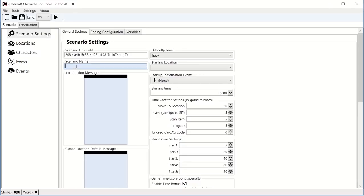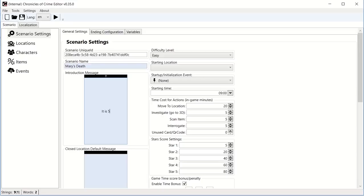First you need to name your scenario, so I don't know, Marith's death, let's create a cryptic name. Introduction mission is what literally is shown as the first message the player gets when they start the game. So it is 5 a.m. and you receive a call, for example, blah, blah, blah.